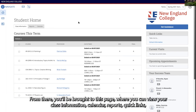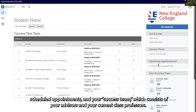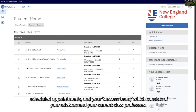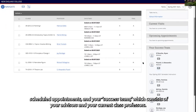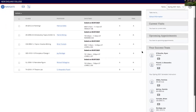From there, you'll be brought to this page where you can view your class information, calendar, reports, quick links, scheduled appointments, and your success team, which consists of your advisors and your current class professors.